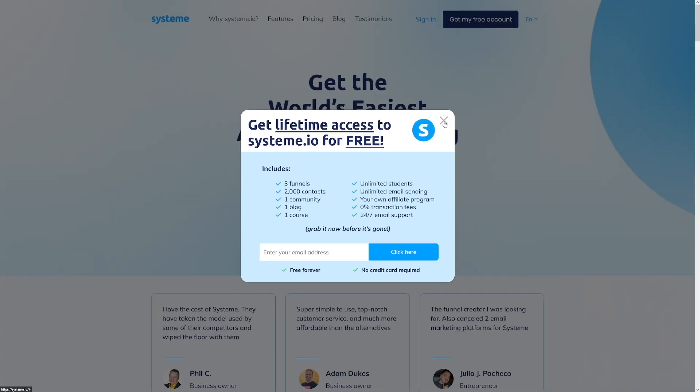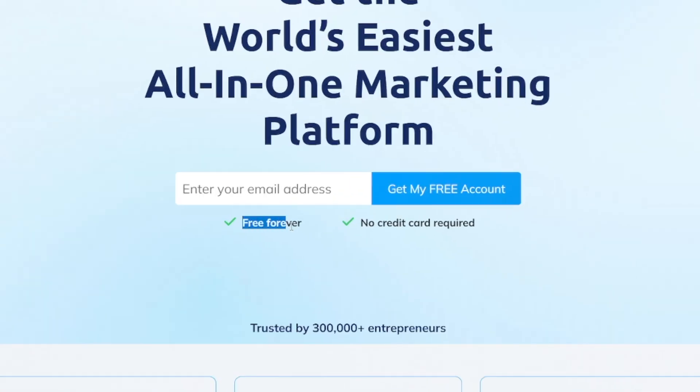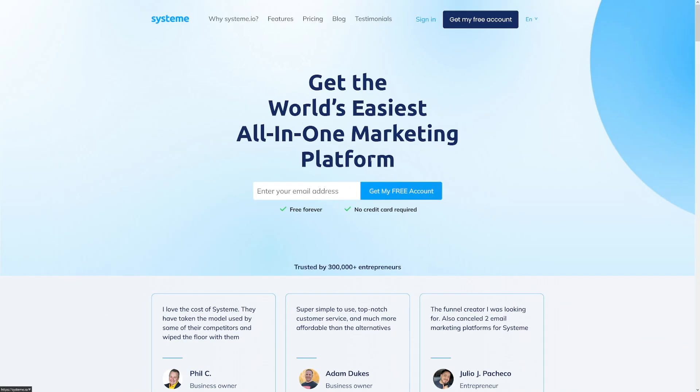From here, you can just create yourself a squeeze page, thank you page, and make email campaigns. This can all be done for free, as you can see here. No credit card required.